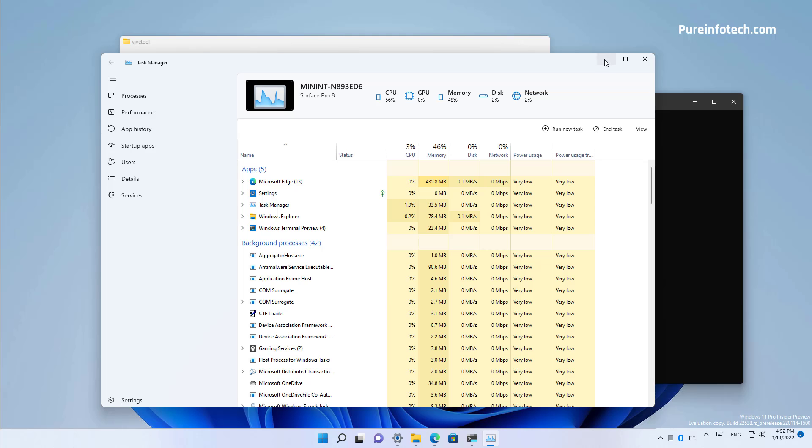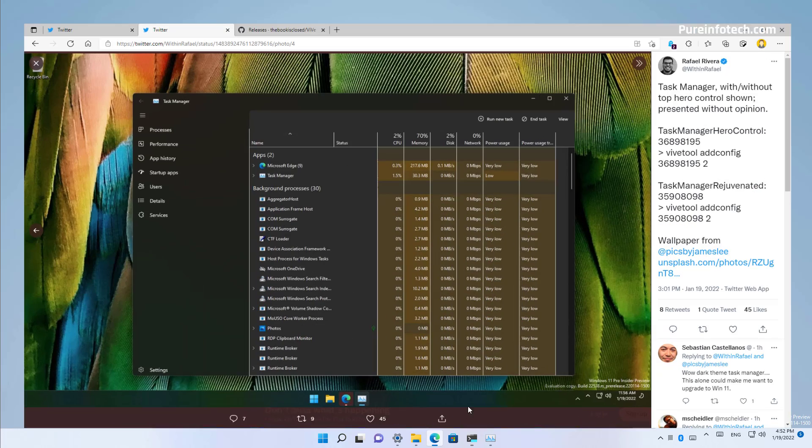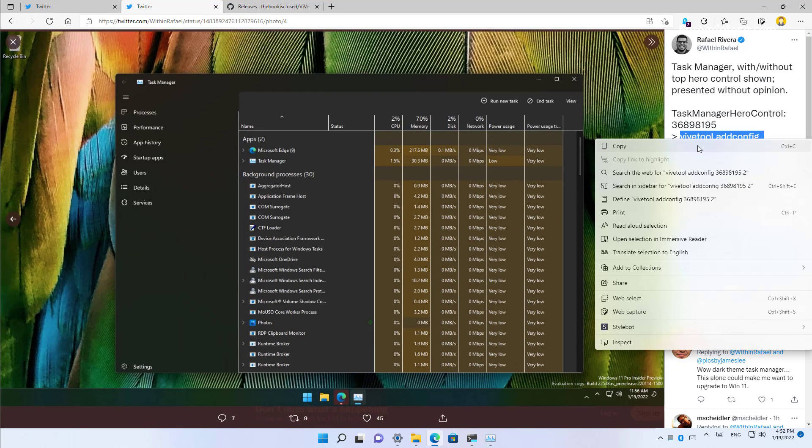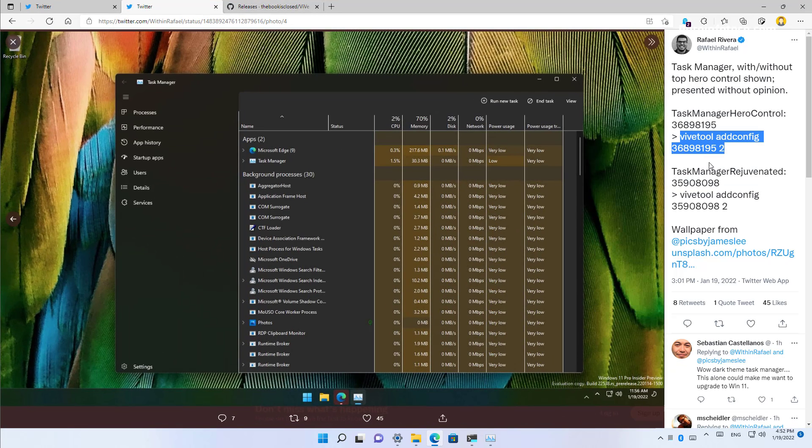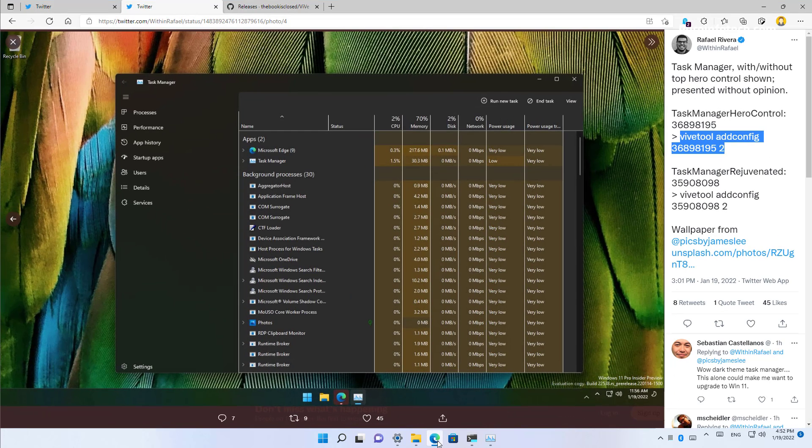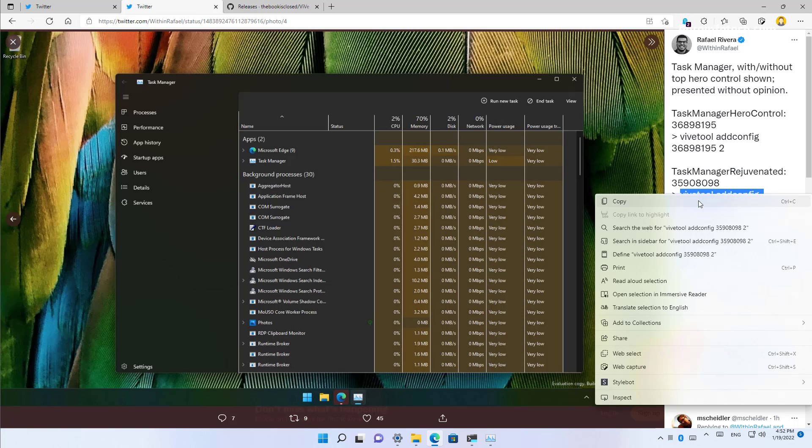So, to enable it, you only need to run this command. If you want to enable it with the hero header, and if you want to enable it without the header, simply run this command.